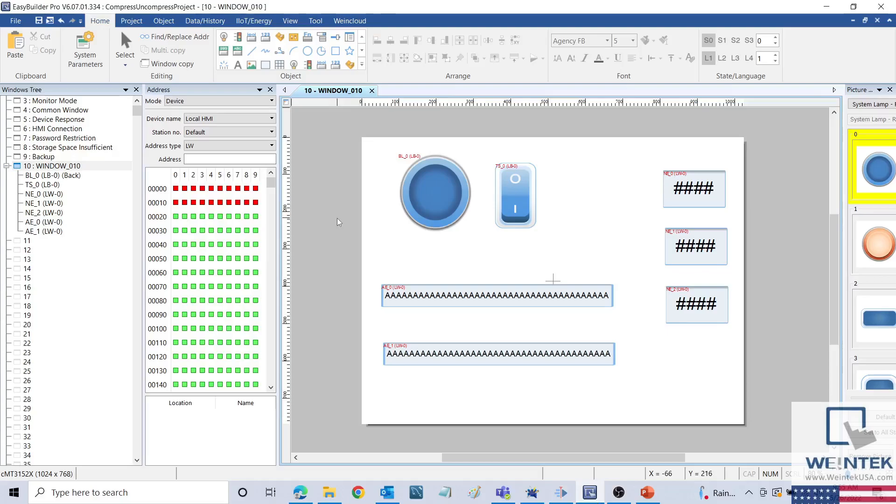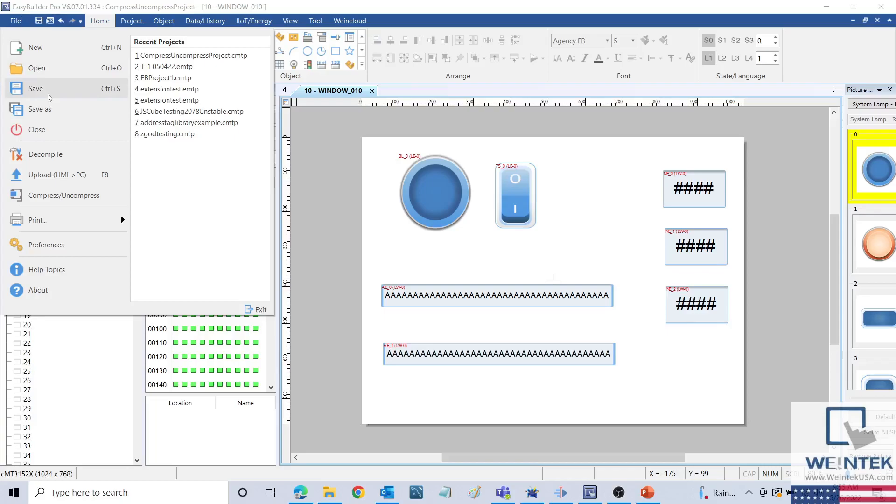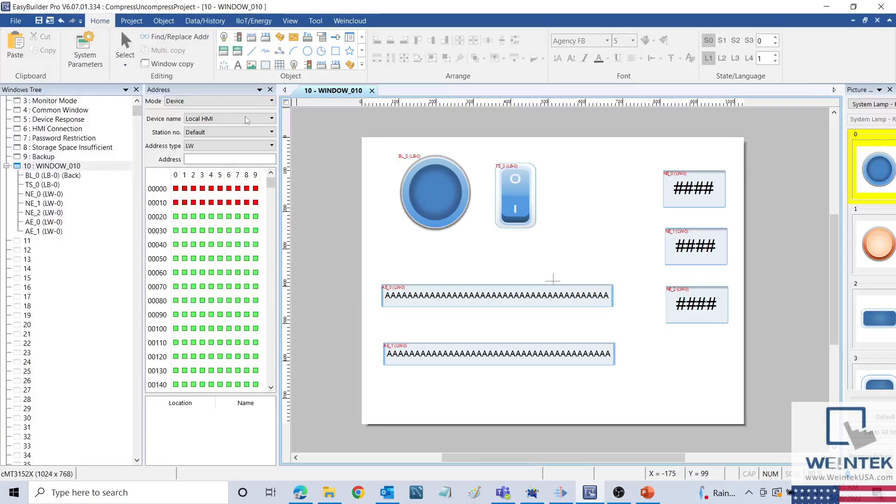In order to store all of the libraries within the project file, we can use the Compress/Uncompress feature. First, however, we will save the project to ensure that the compressed version will be up to date with the work that's been done on it so far.